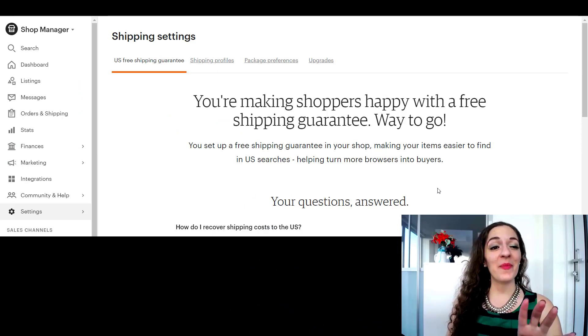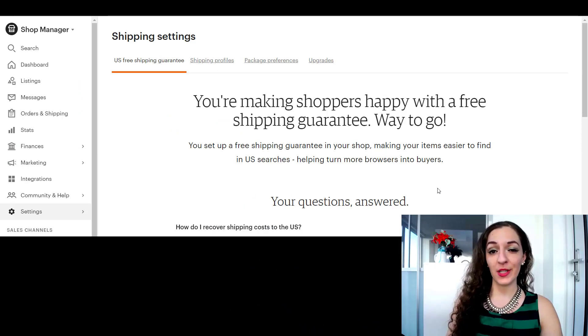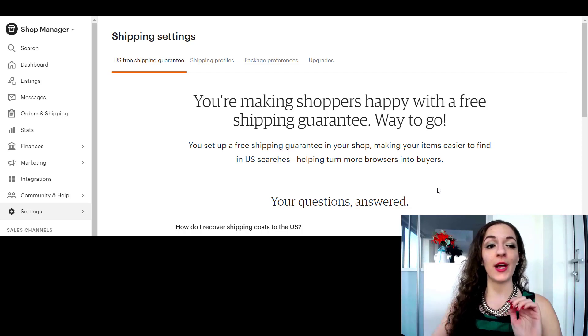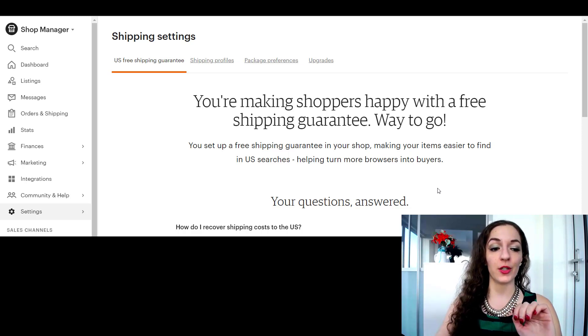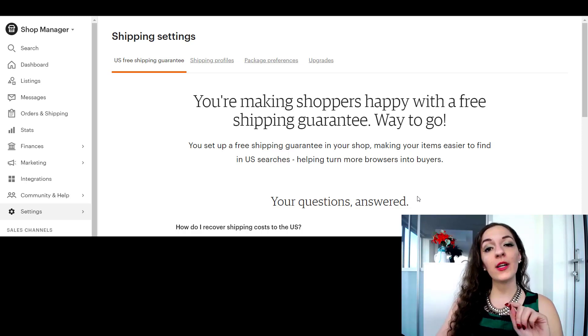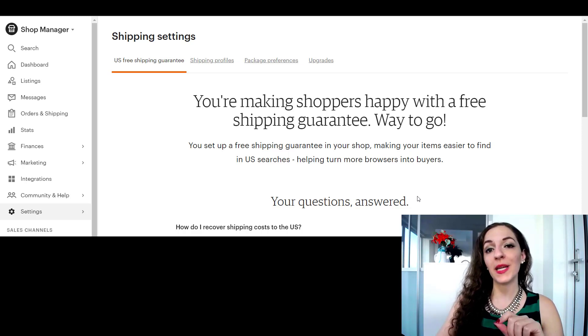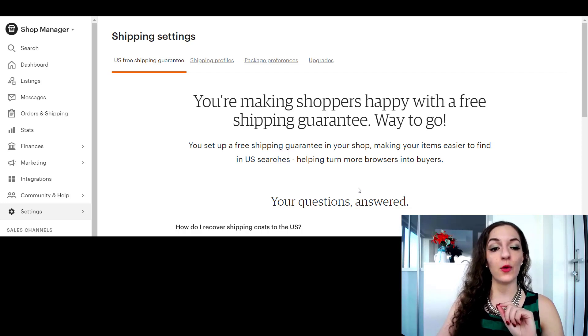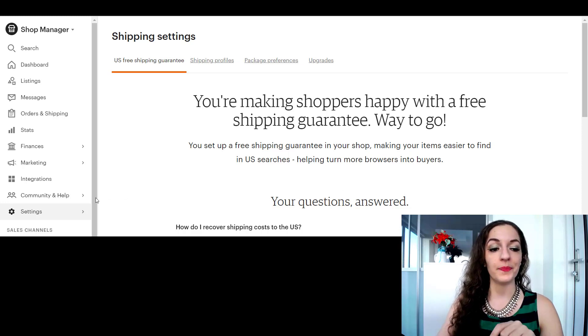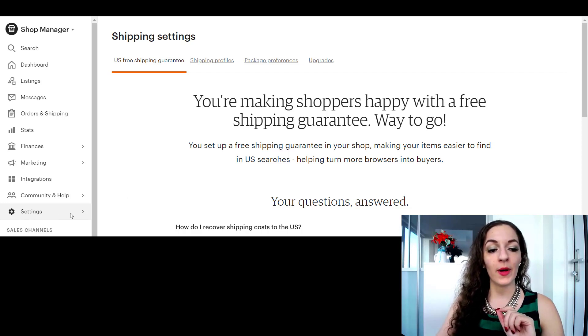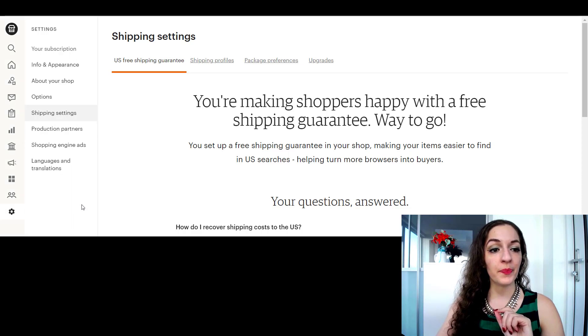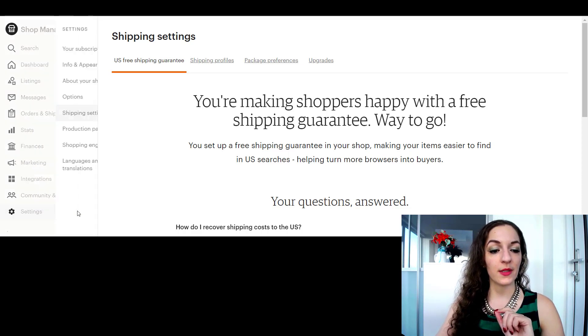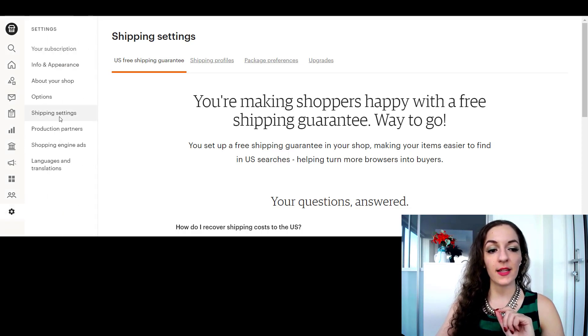I'm in my Etsy shop manager here, so when you log in you go into your Etsy shop manager and you want to go to the shipping settings part of your store. You can do that by going to settings and then shipping settings.